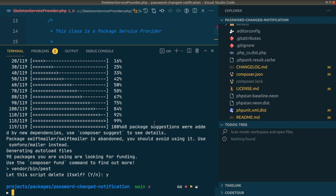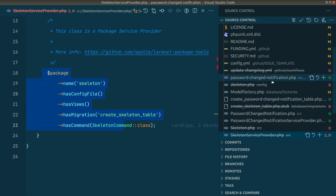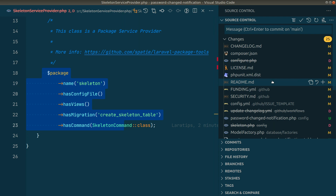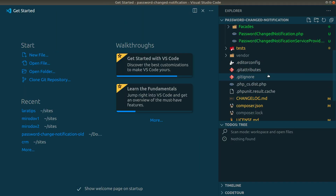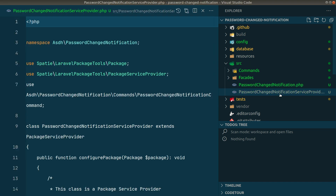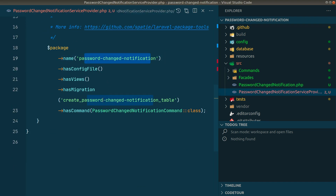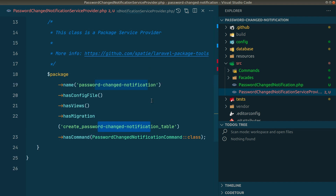Everything is now configured. All these files are changed — the skeleton service provider is deleted and replaced with the password-changed-notification service provider. This template made by Spatie makes it very easy to develop a package. We don't need to configure several things manually. For example, if we want views or migrations, we don't need to set those up ourselves — the template handles it.